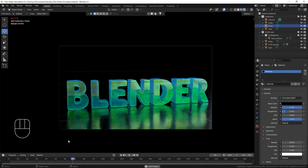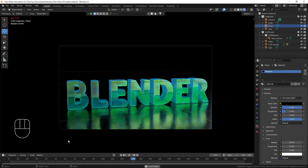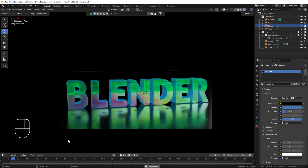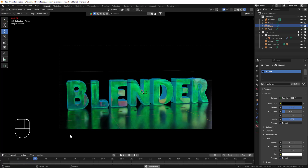This is the final output — that looks awesome! That's how you can create fluid inside text using the FLIP Fluid add-on. It's a very easy and cool trick. Thanks for watching — if you learned something from this video please hit the like button, share button, and subscribe to my channel. If you have any queries, let me know in the comment box. Bye bye, take care, stay home, love you all!